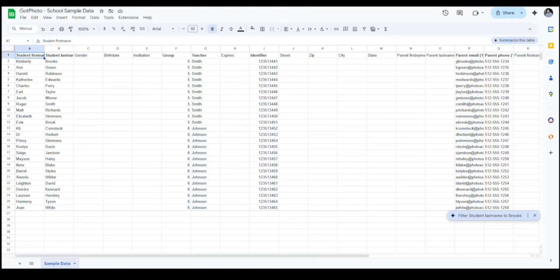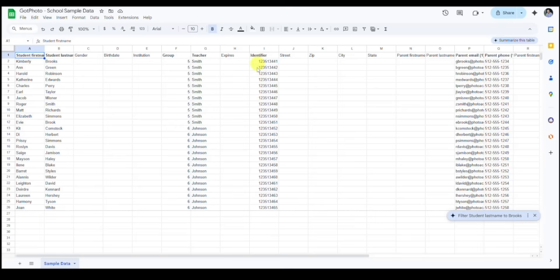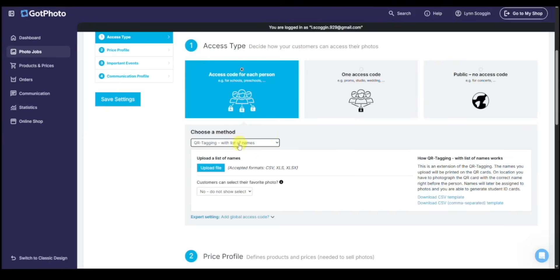This type of document where we've got the student first name, student last name, the grade, the teacher, the student ID number, and also the parent contact information, which is so important. So we'll do QR tagging with list of names.